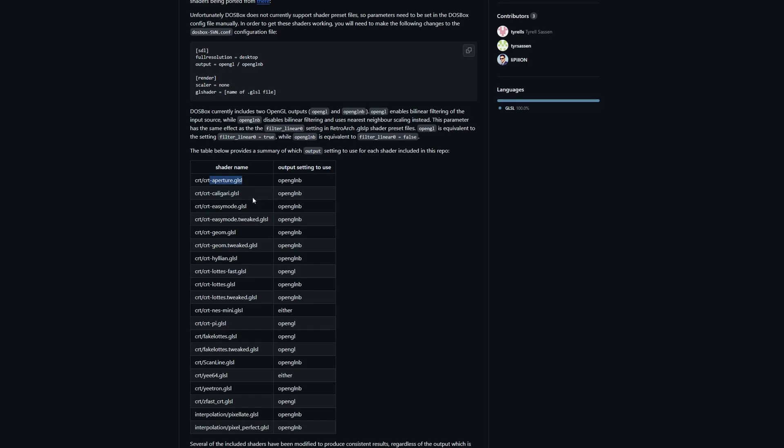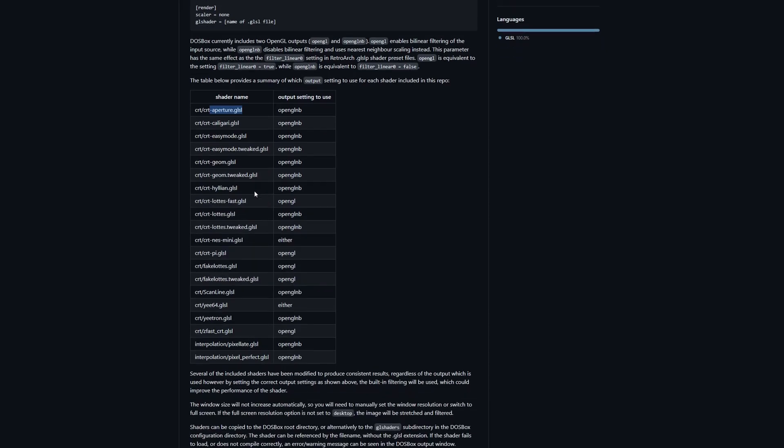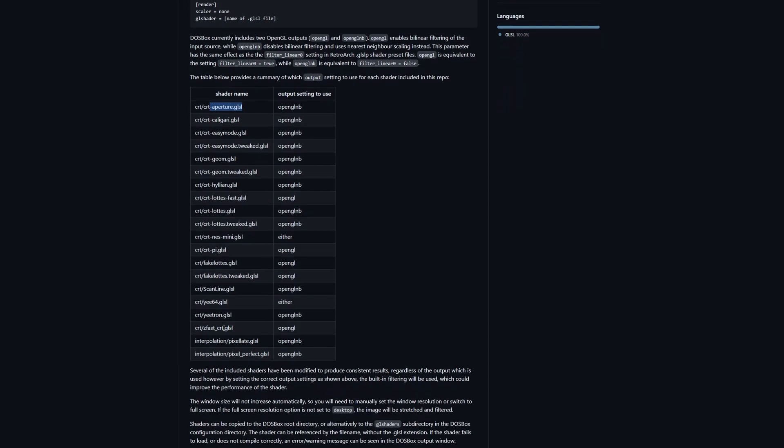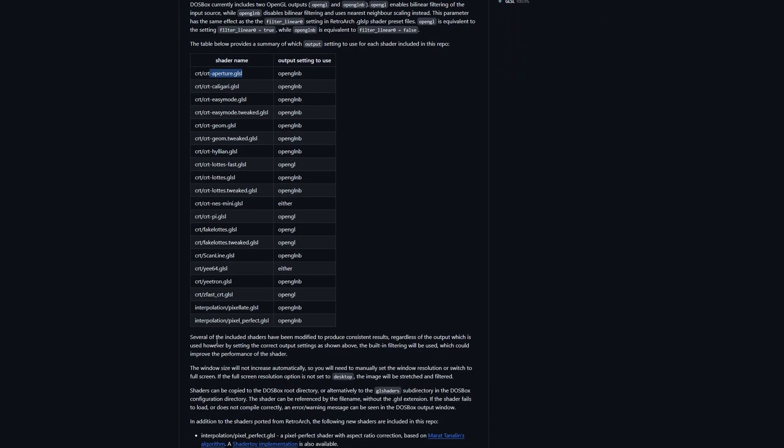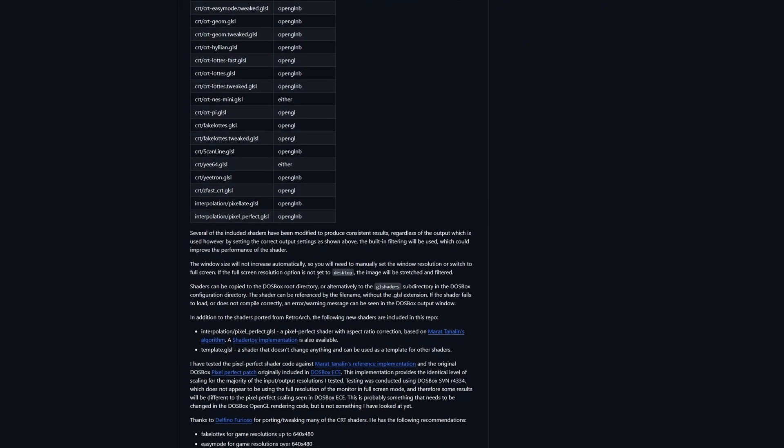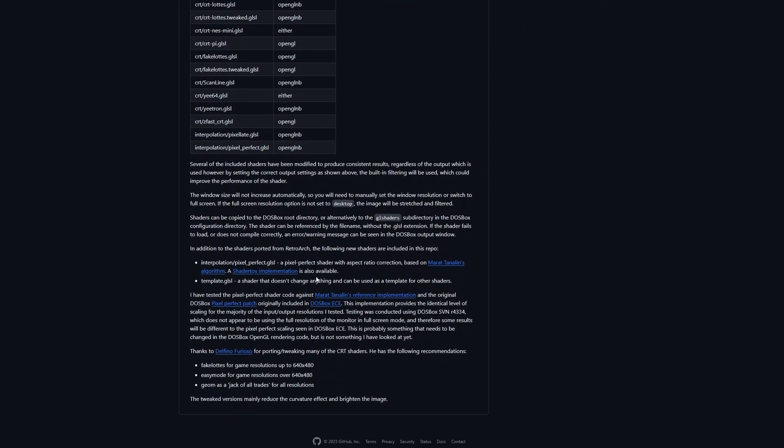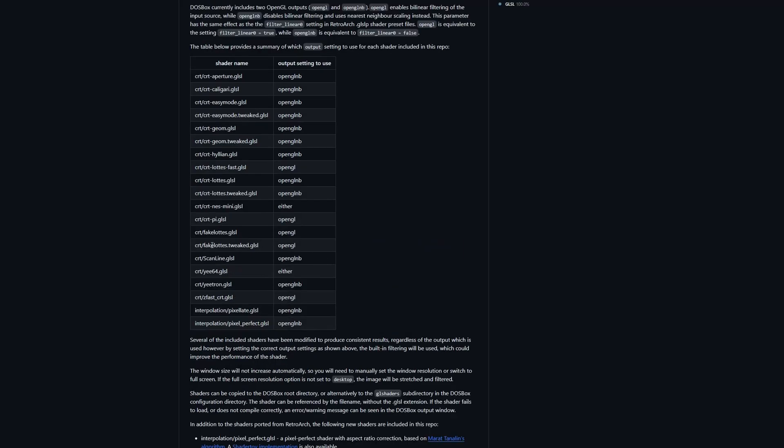And so I was looking through these and I noticed down here if I would have kept reading, they actually say right here, this is someone that tweaked or ported some of these CRT shaders and he recommends this Fake LOTS for game resolutions up to 640x480. This Fake LOTS, L-O-T-T-E-S. Again, I don't really know what that's supposed to mean.